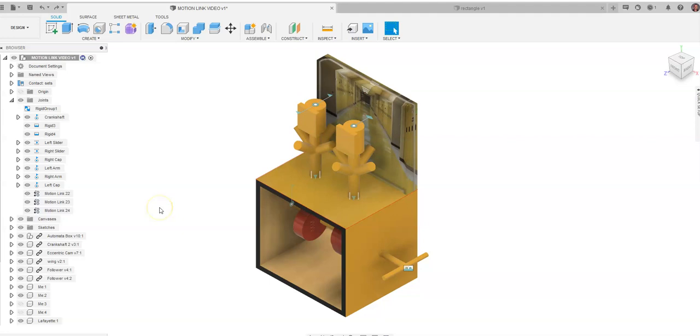This is a video for how to go about placing an image through the canvas or decal functions in Fusion 360.